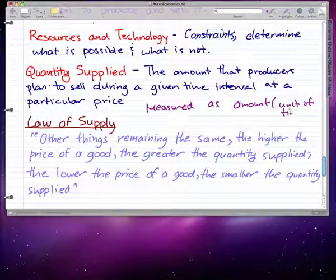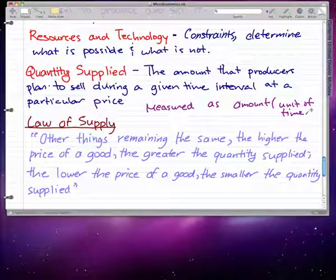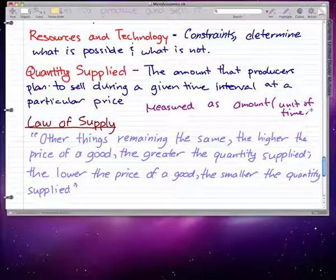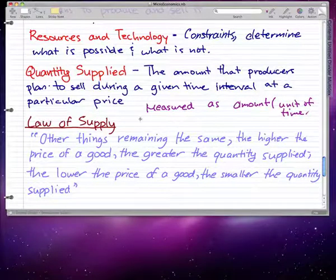Sometimes the quantity supplied can be greater than the quantity demanded, so the quantity actually sold is less than the quantity supplied.